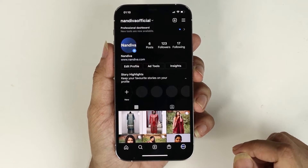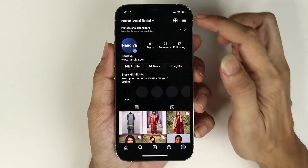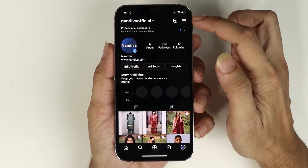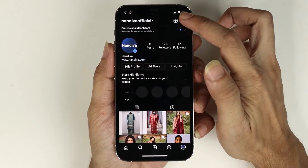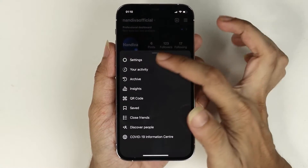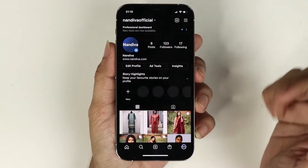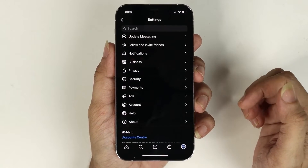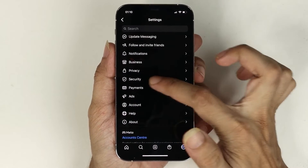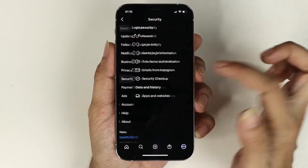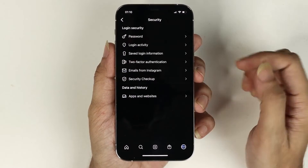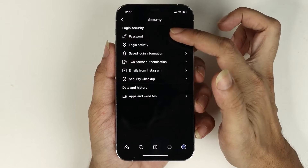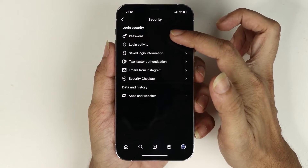From here, tap on the three little lines from the top right and then tap on Settings. Now from here go to Security, and here you can see the first option: Password.